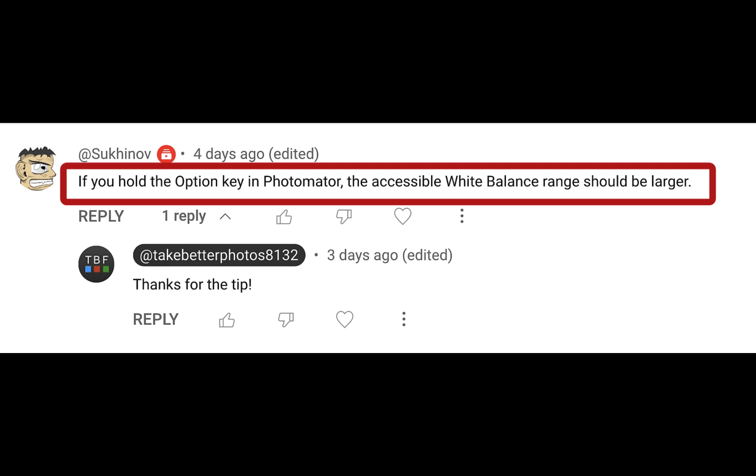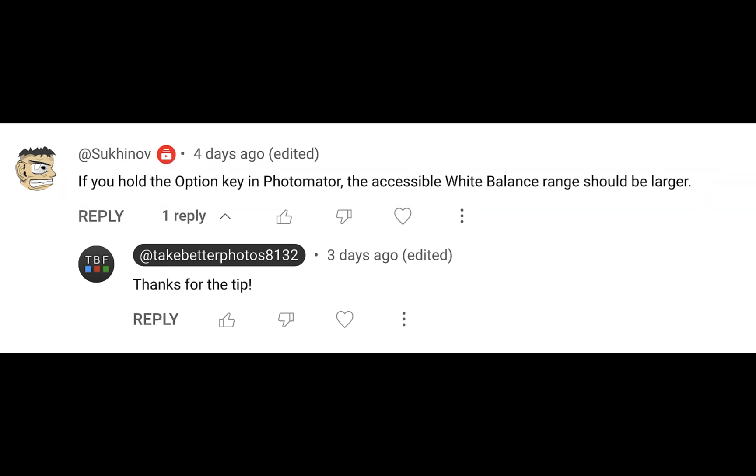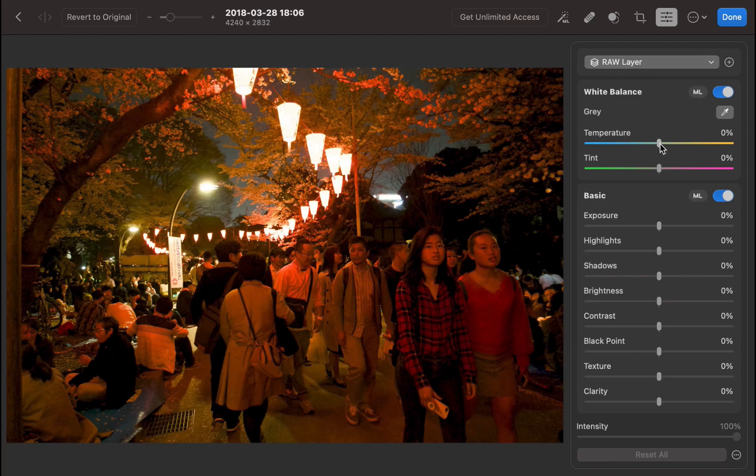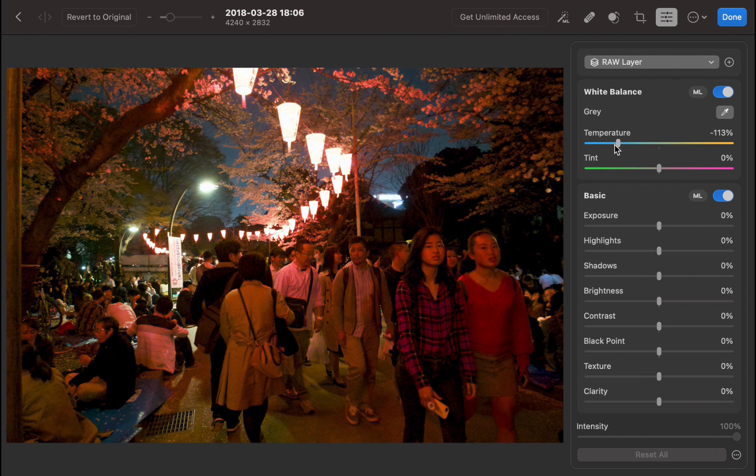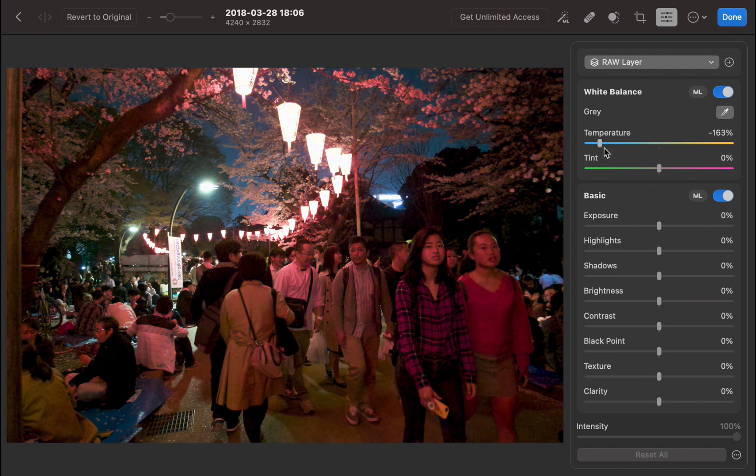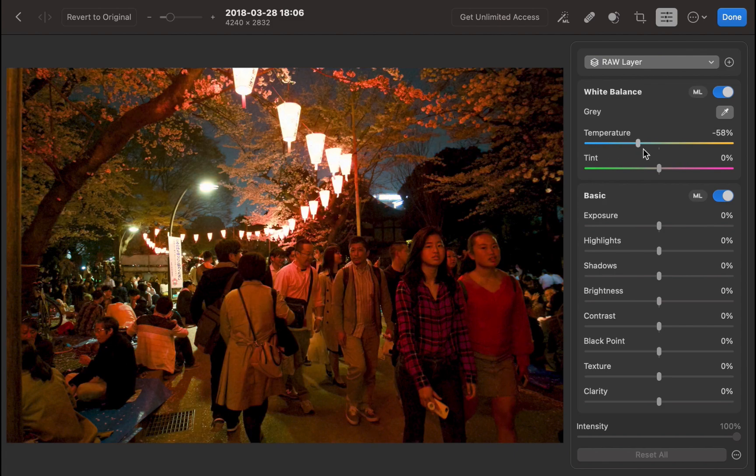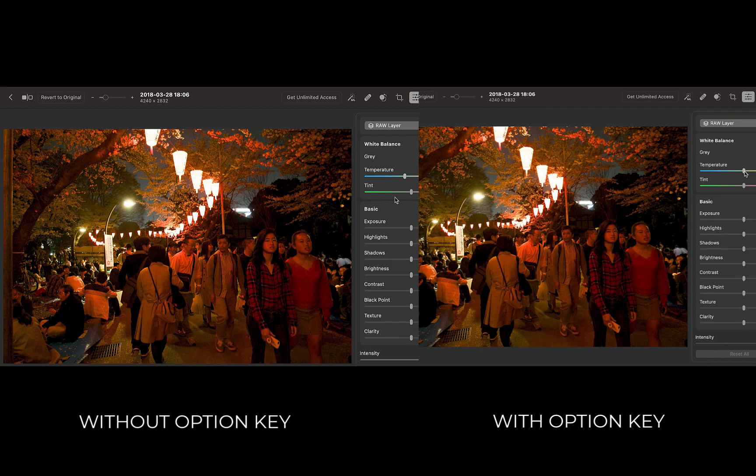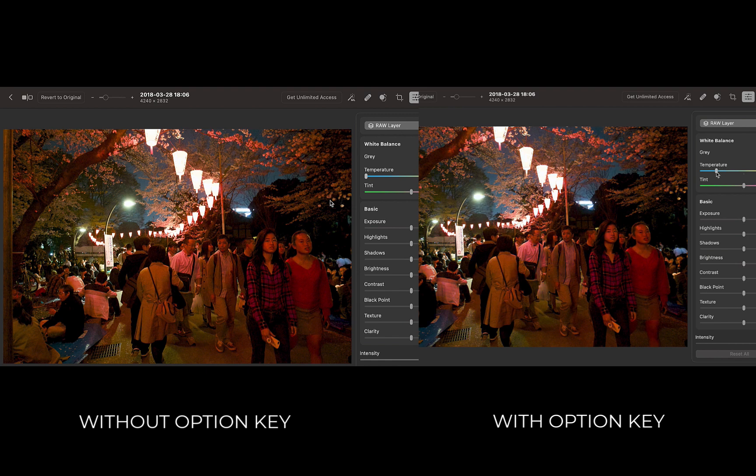Let's try that and see if it works. Now as I move the white balance slider, I'm holding down the Option key. Happily, I am seeing a greater effect. Using the Option key does increase the range of the white balance slider.